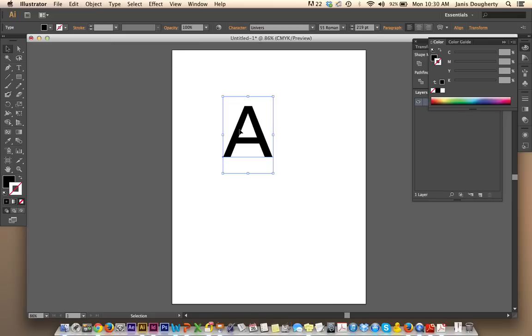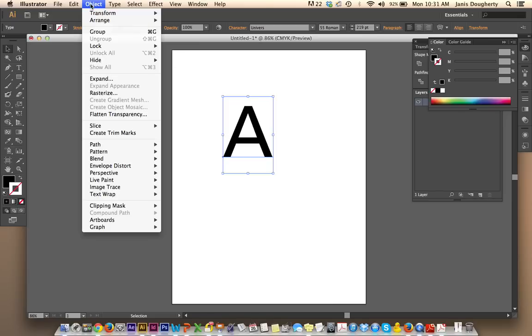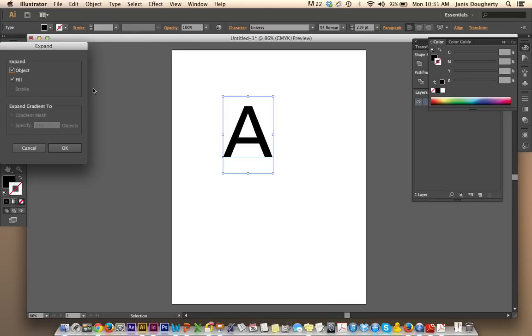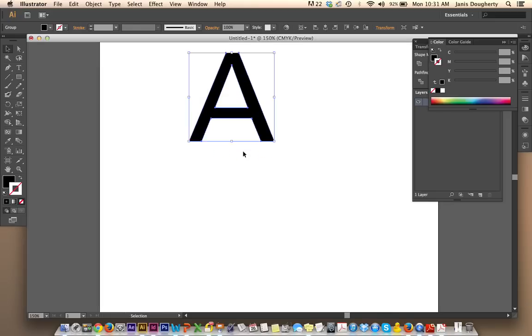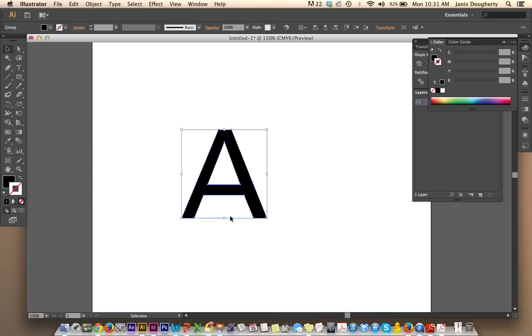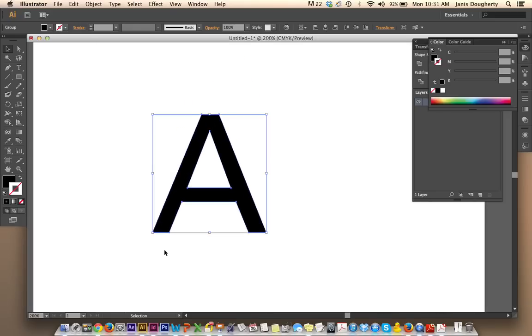So with this selected, if I go to Object Expand and click OK, now when I zoom in, you can see there is a path around this shape. Now we can cut it and move it and rotate it and do everything that you want it to do.